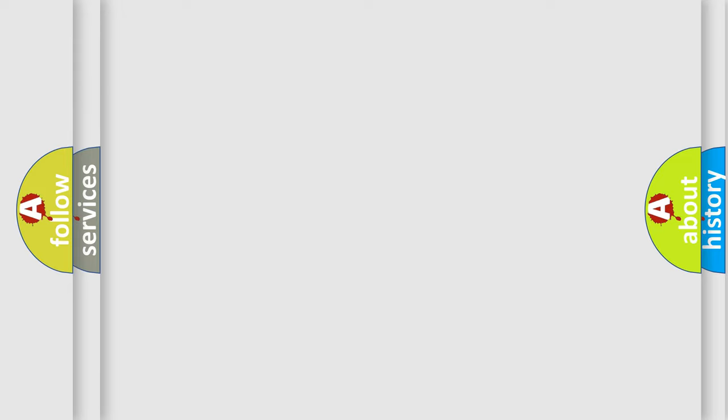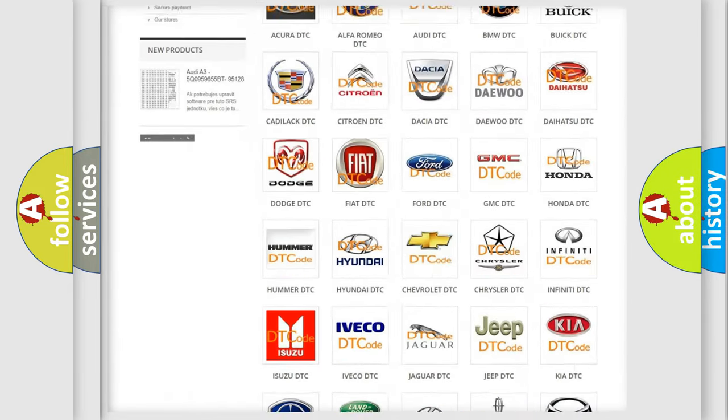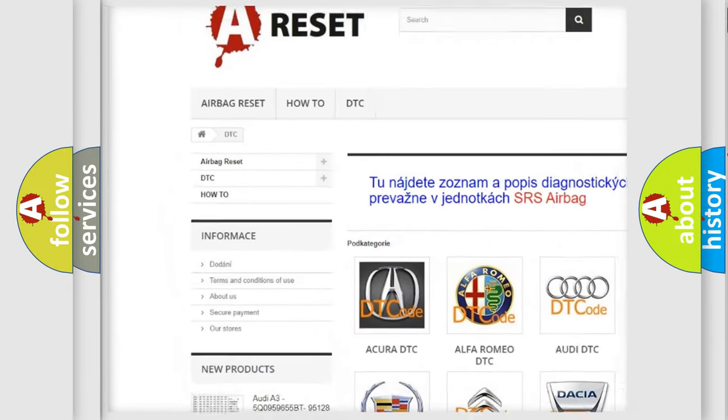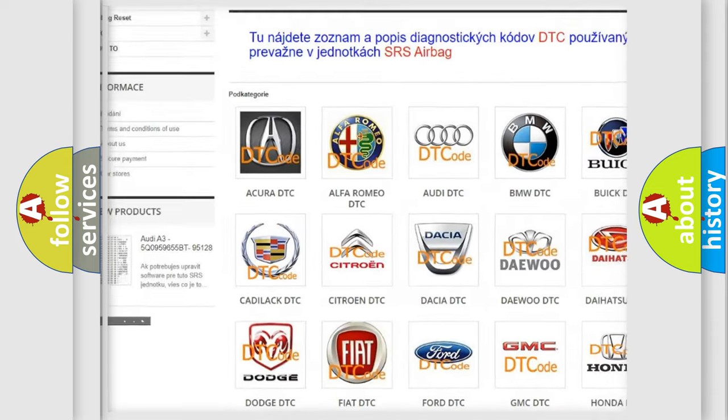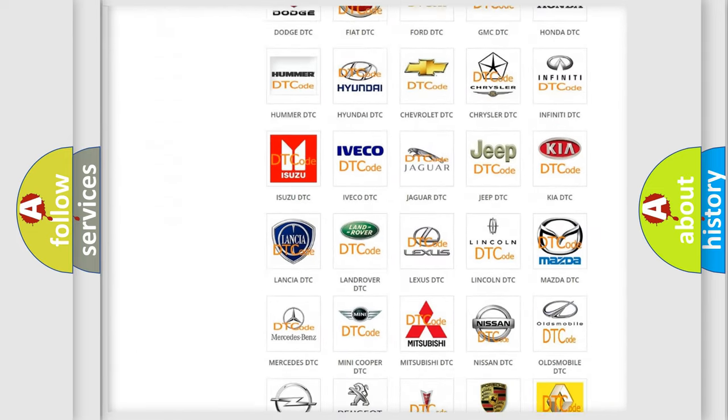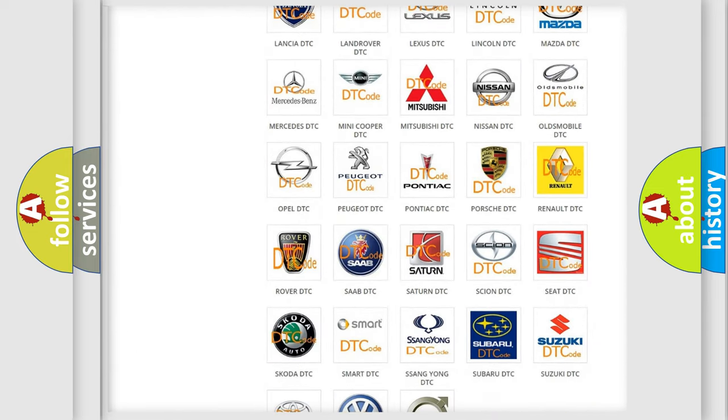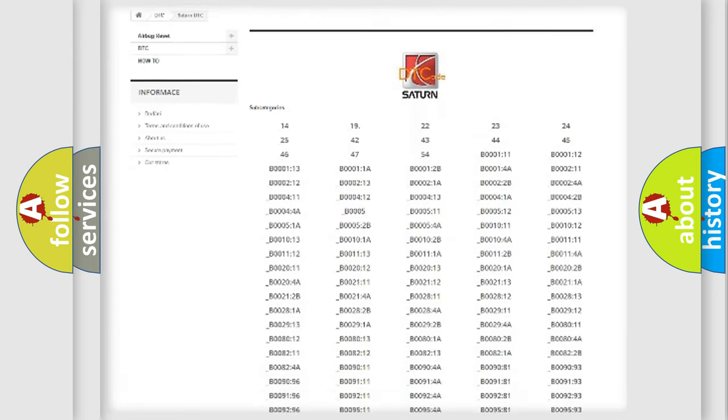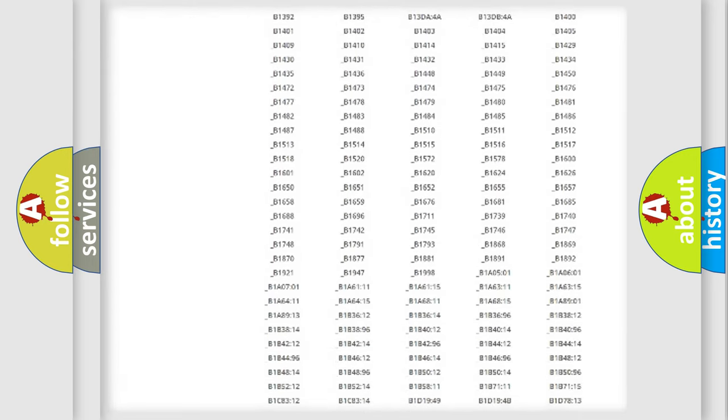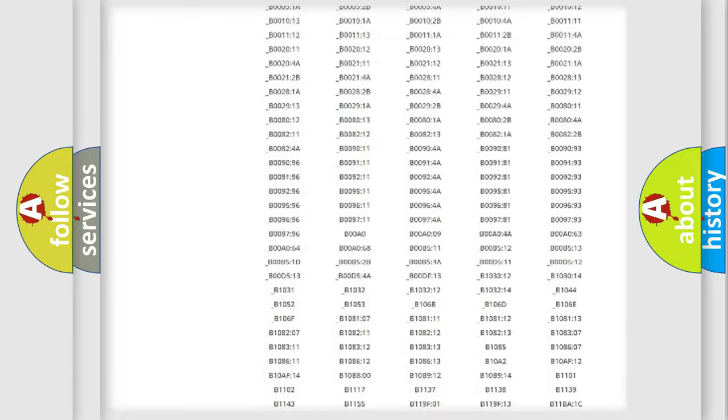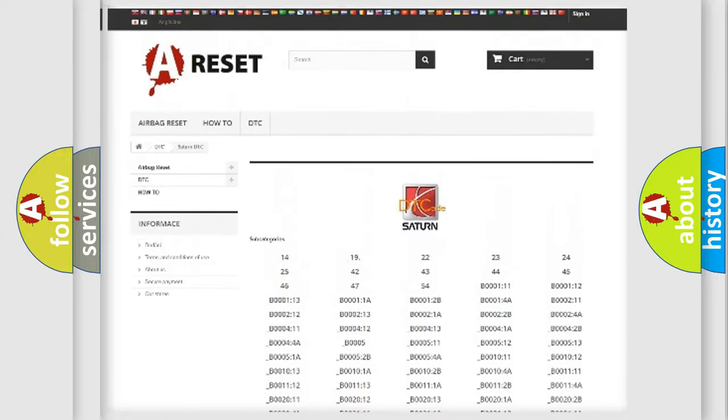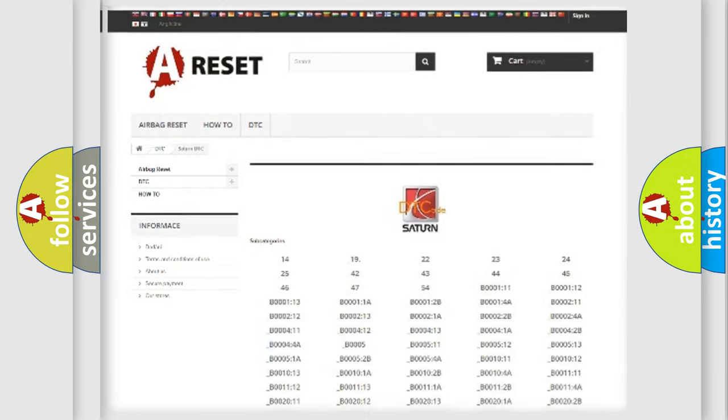Our website airbagreset.sk produces useful videos for you. You do not have to go through the OBD2 protocol anymore to know how to troubleshoot any car breakdown. You will find all the diagnostic codes that can be diagnosed in Saturn vehicles, and many other useful things.